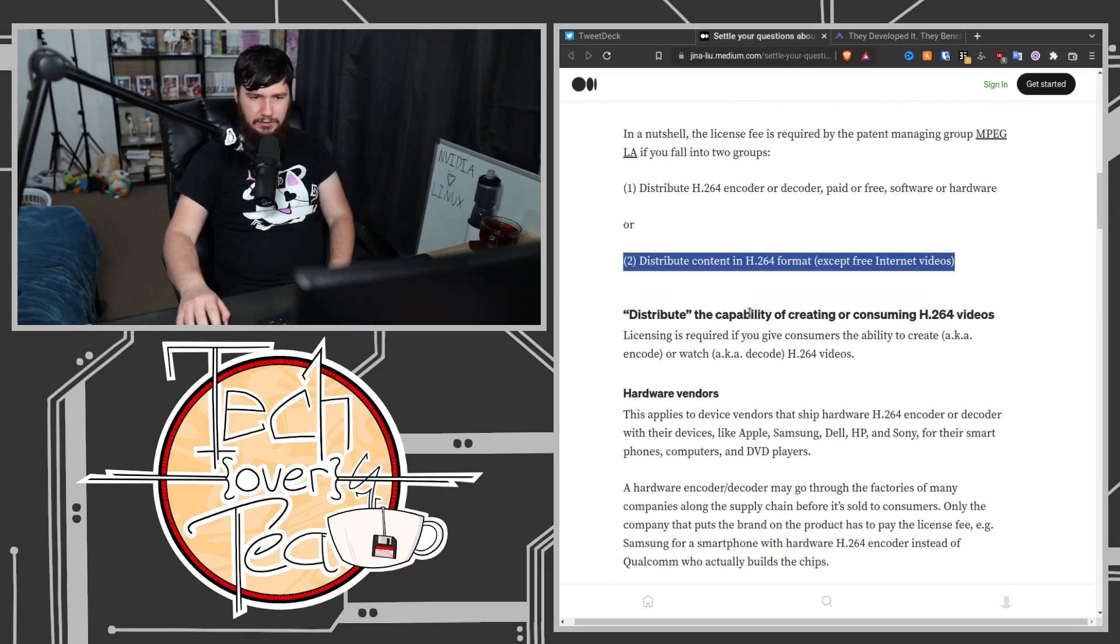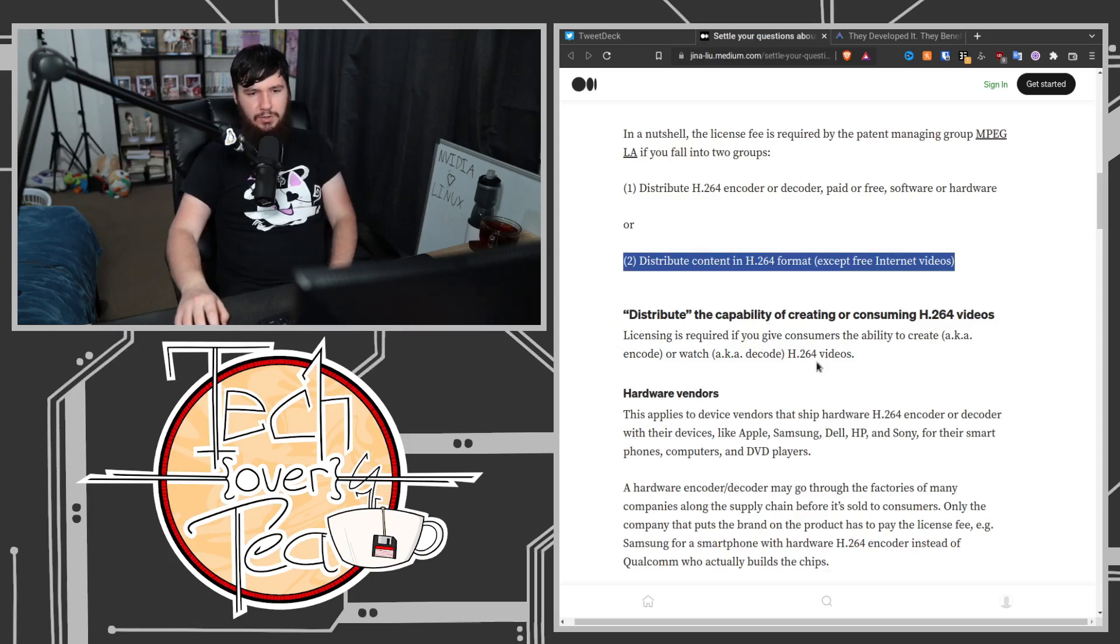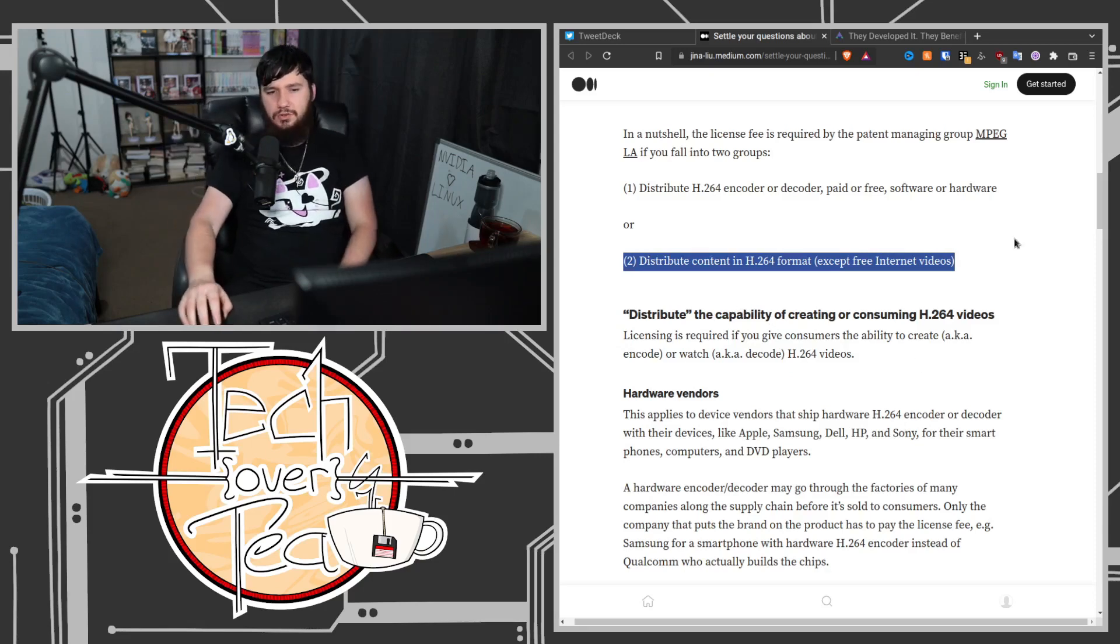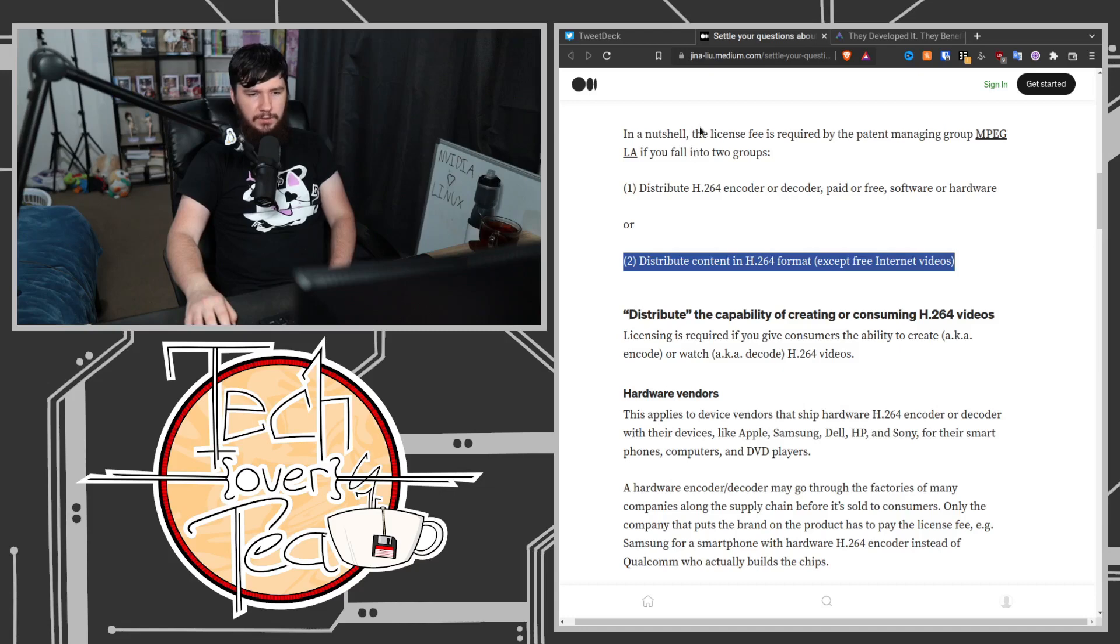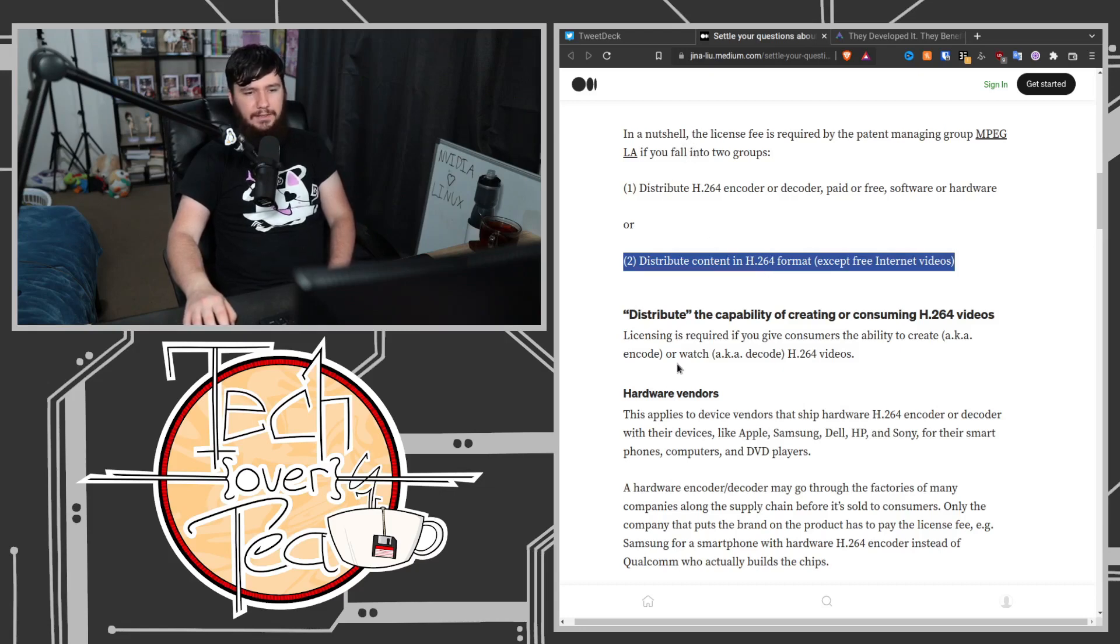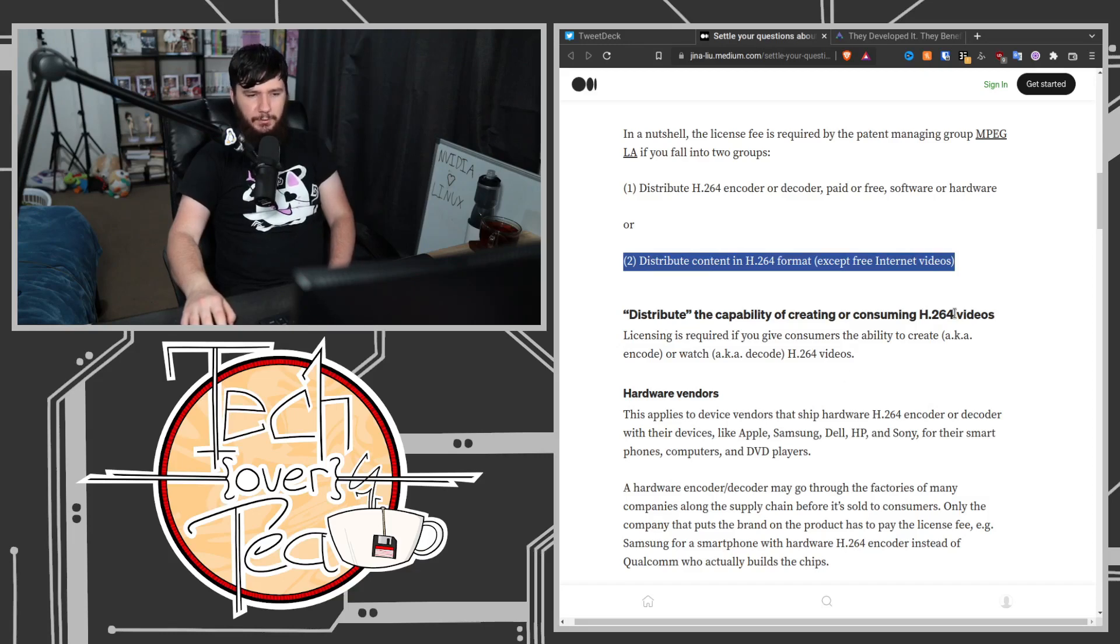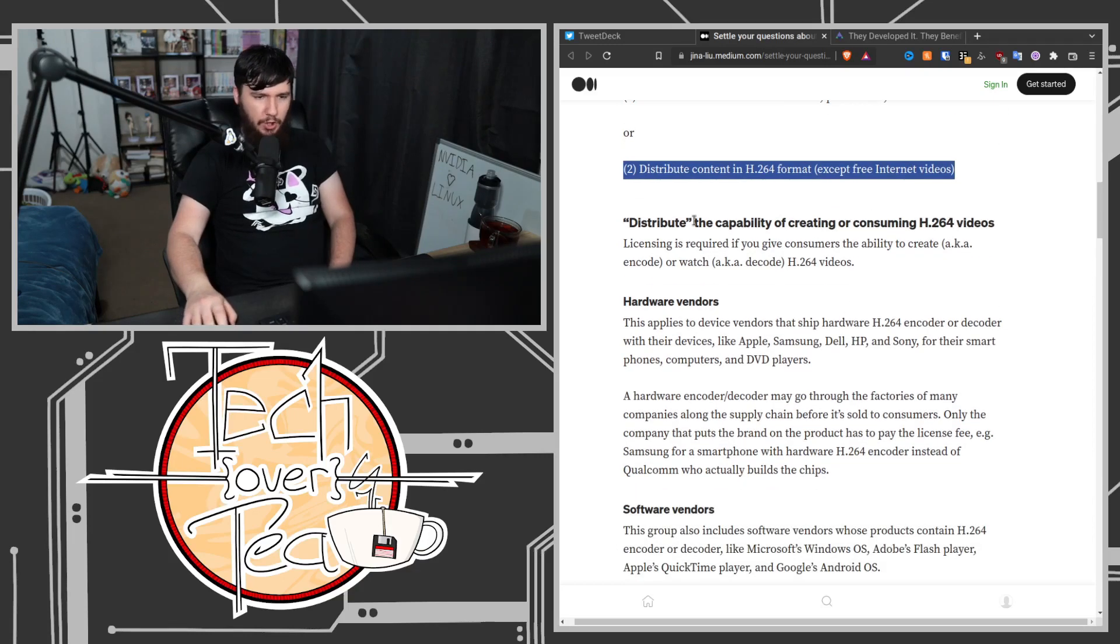Distribute the capability of creating or consuming H.264 videos. Licensing is required if you give consumers the ability to create (aka encode) or watch (aka decode) H.264 videos.